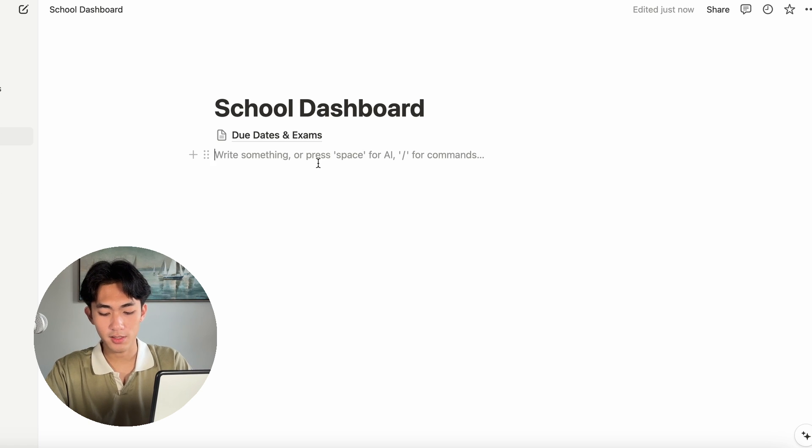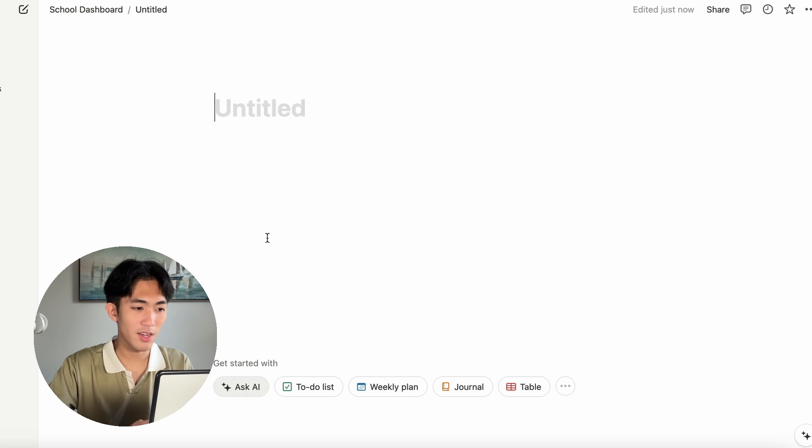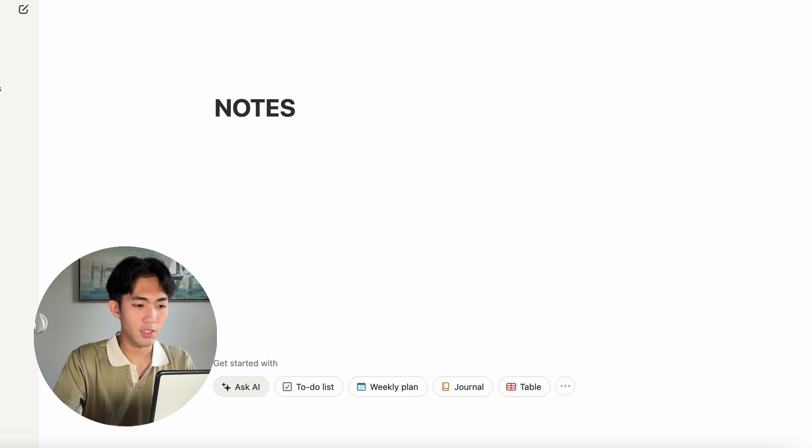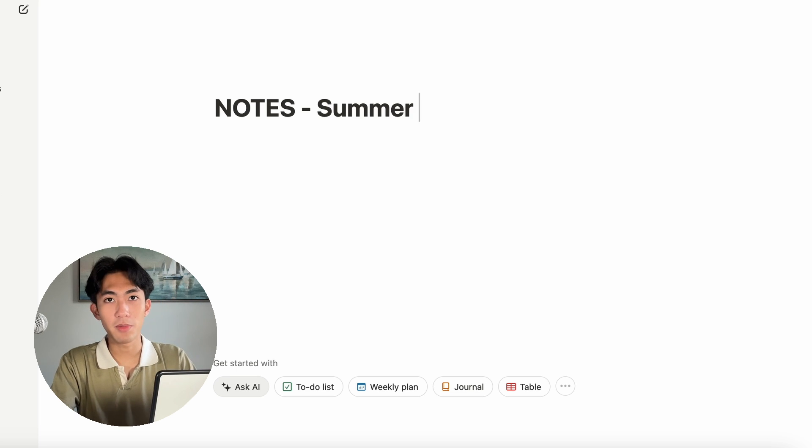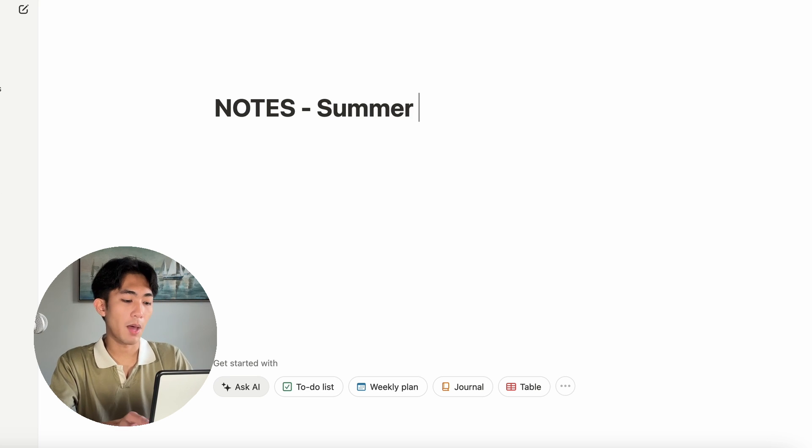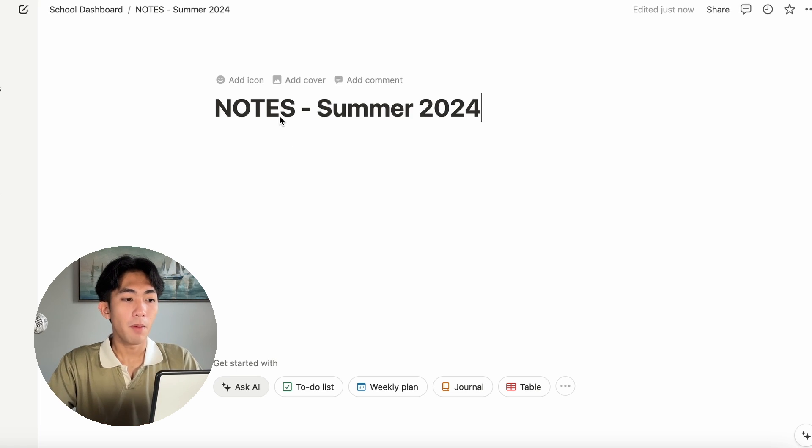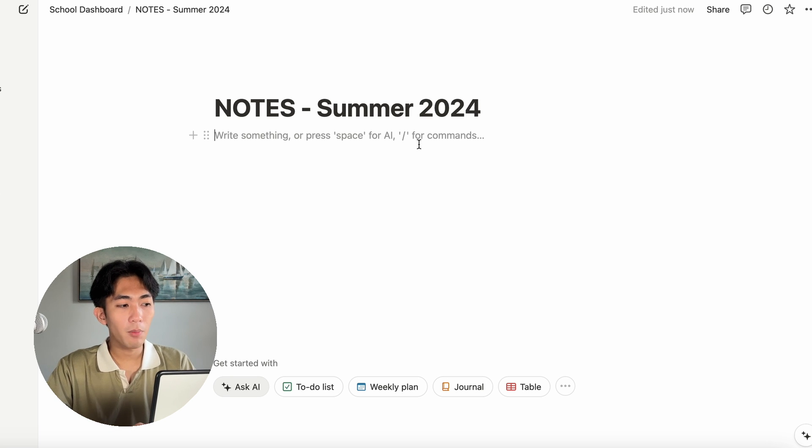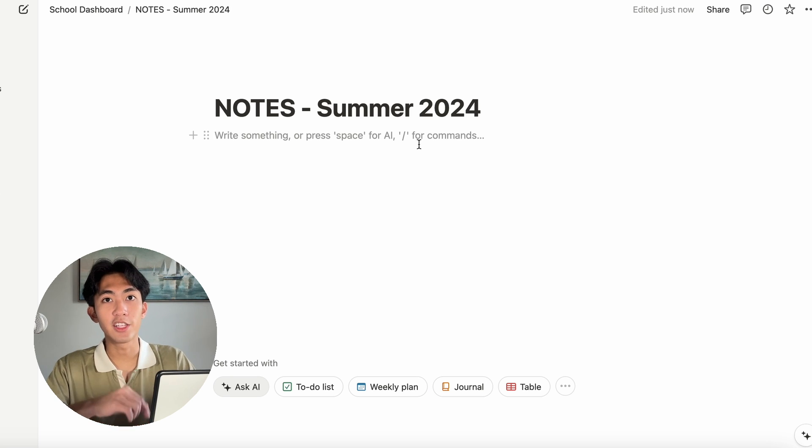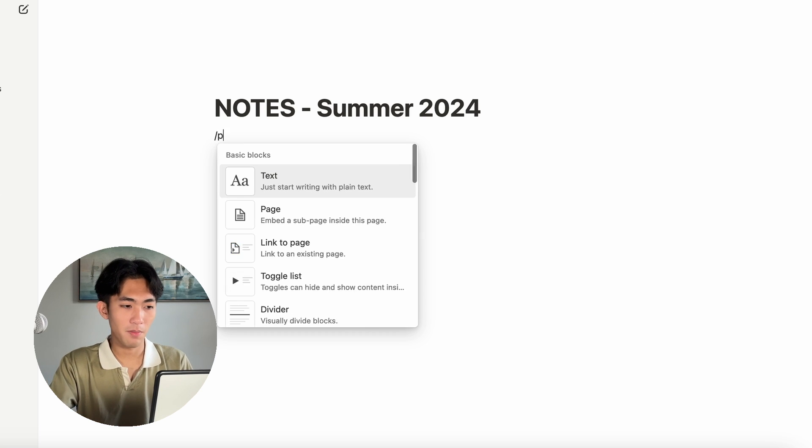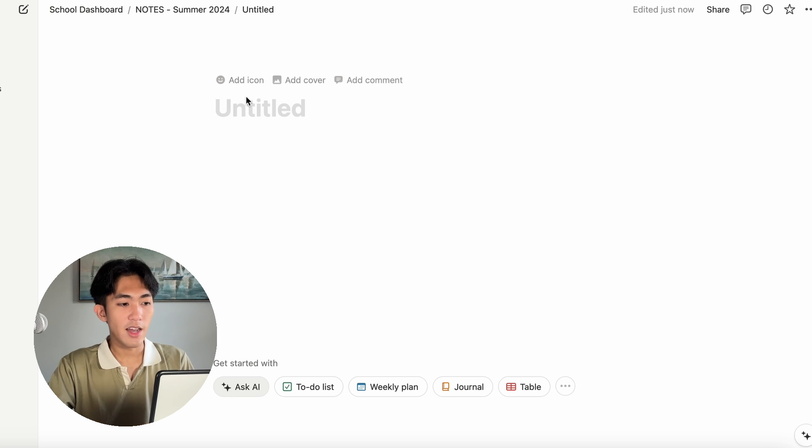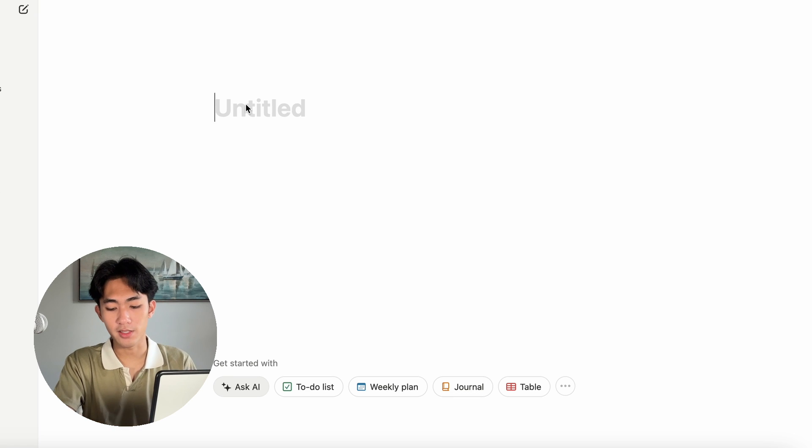We're going to call this our notes. We're going to make a new page. We're going to call this notes and it is currently my summer semester. So I'm going to call it summer 2024, but you can change this to whatever works for you. Now I'm going to make sub pages for each of my classes. All you have to do is click slash page and you can rename this into the different classes you have.